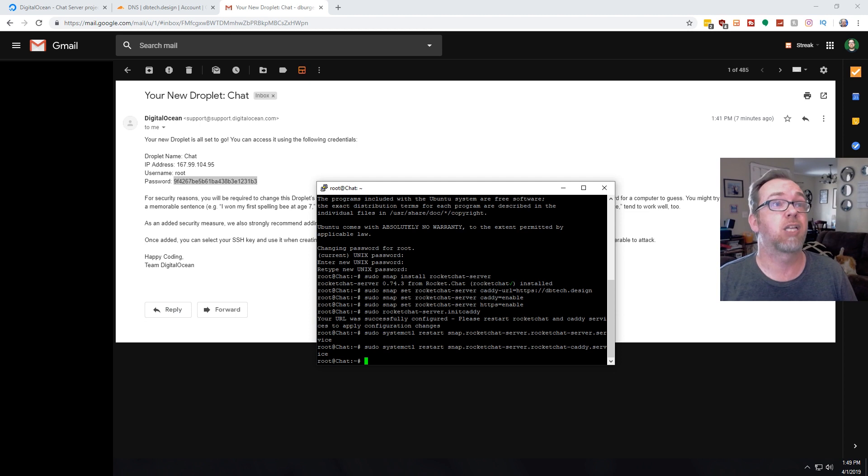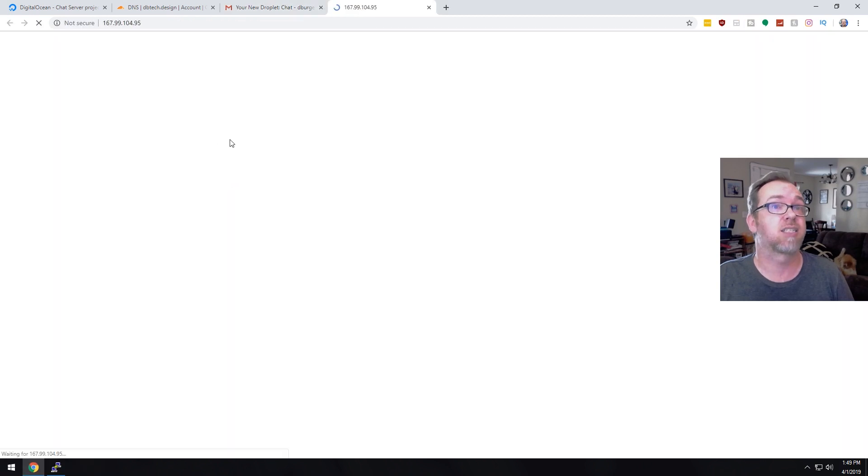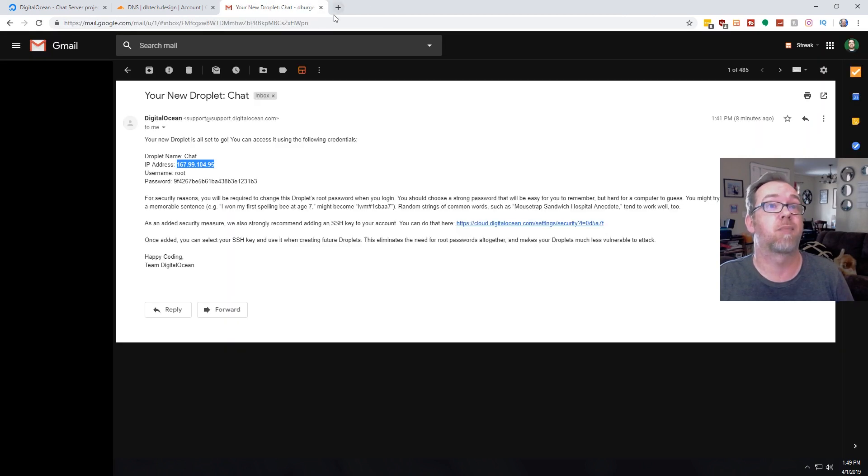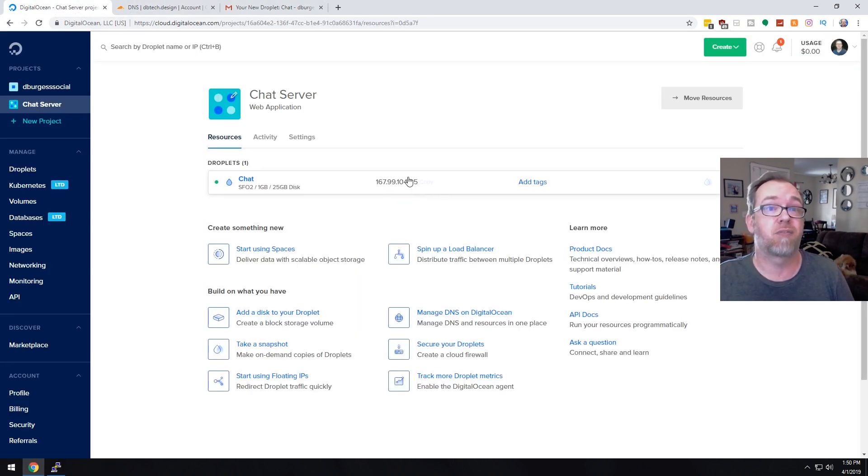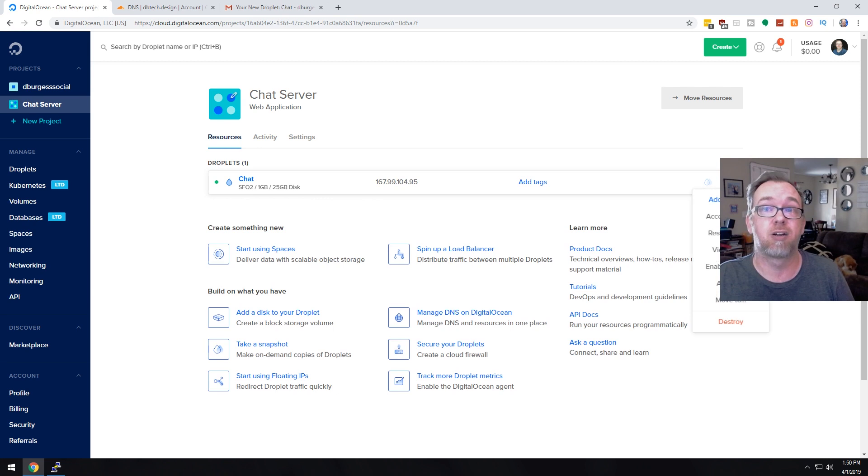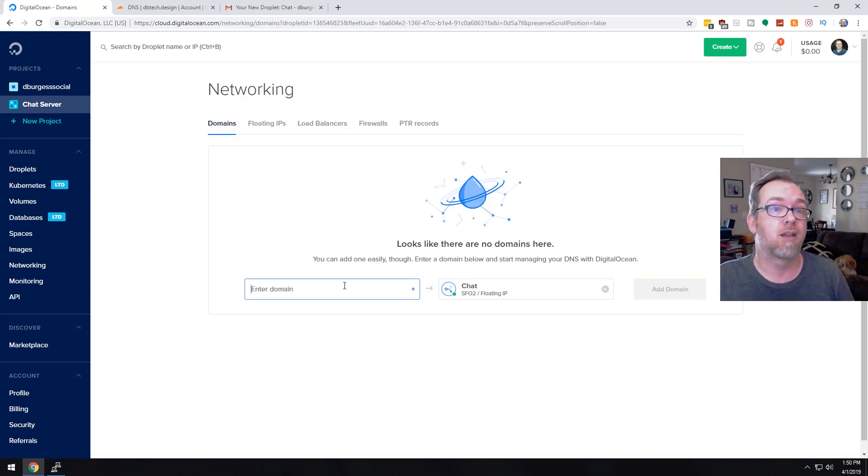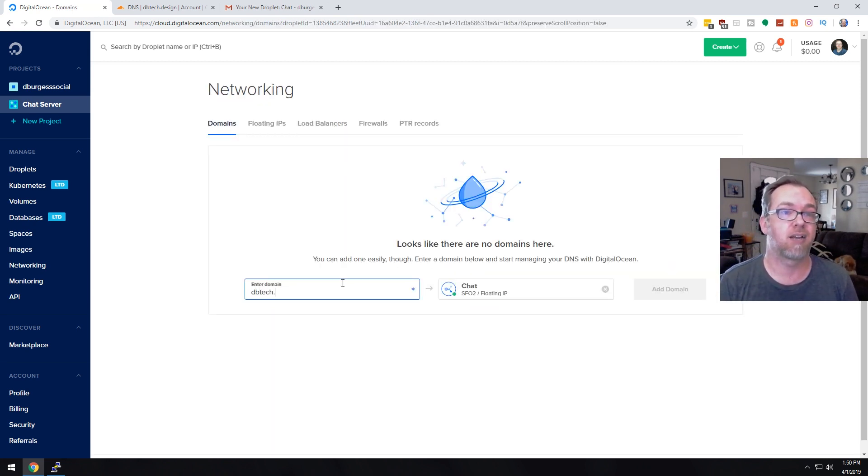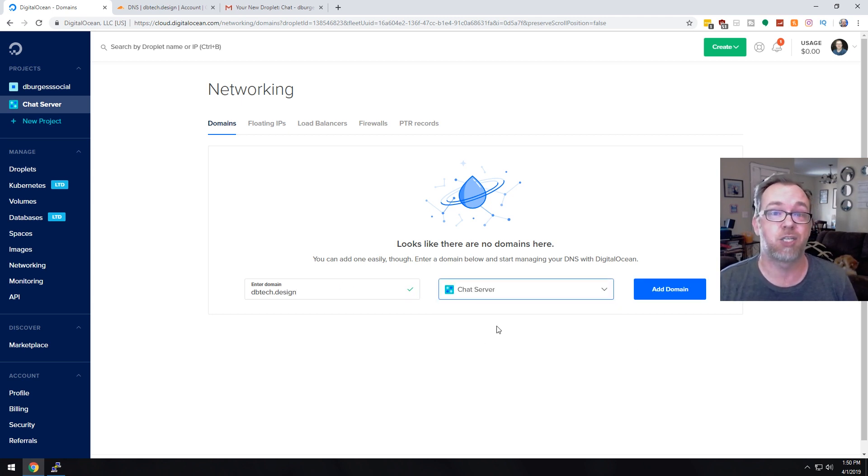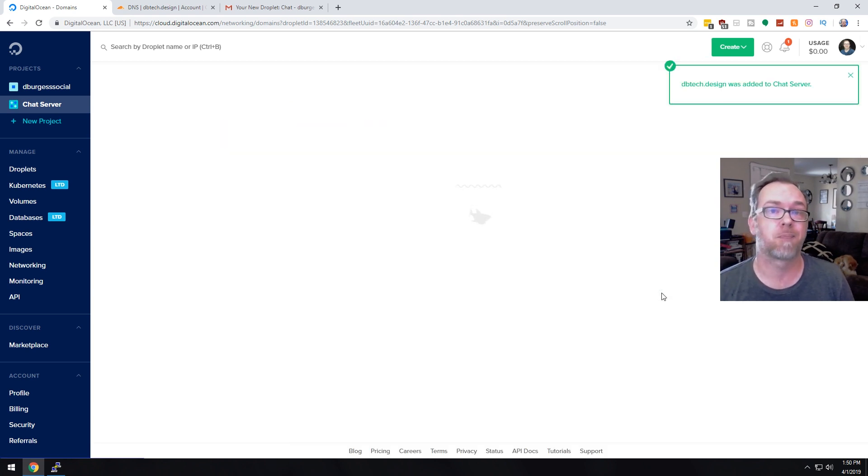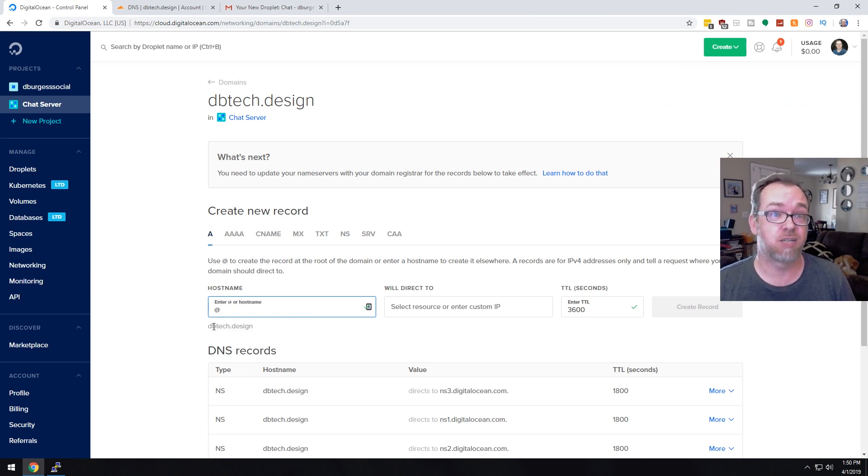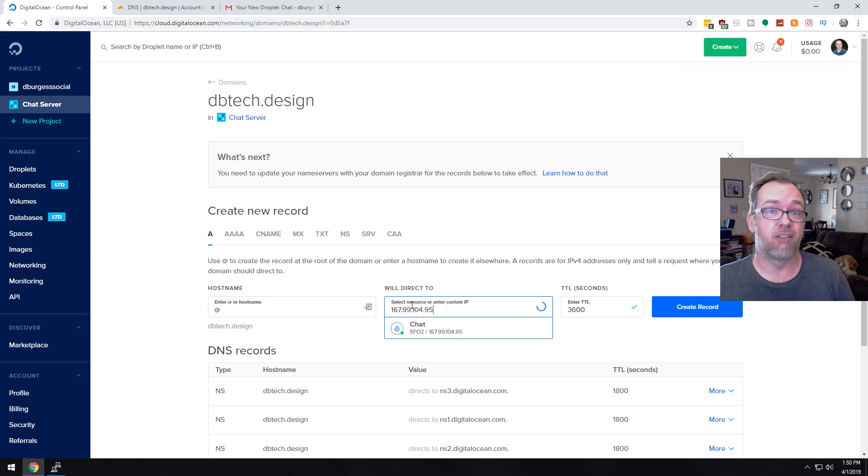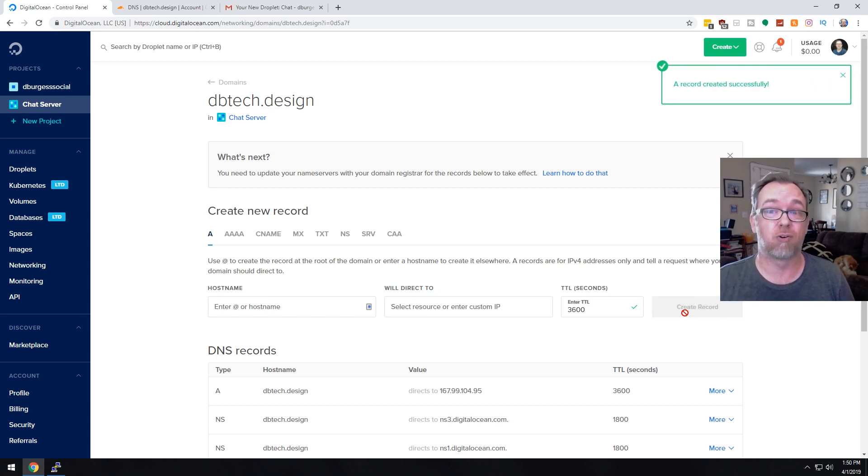Now, the next thing that we need to do is actually come back over to here. We're going to grab this IP address. And then we're going to come back to DigitalOcean. We've got our chat instance that we've got here. I'm going to click on add a domain and we're going to say dbtech.design. And then we're going to close out of this. We're going to go ahead and say yes, use that chat server. We'll go ahead and click on add domain. Here again, we're going to click at. We're going to do this at host name and then we're going to paste in that IP address and then we're going to click on create record.